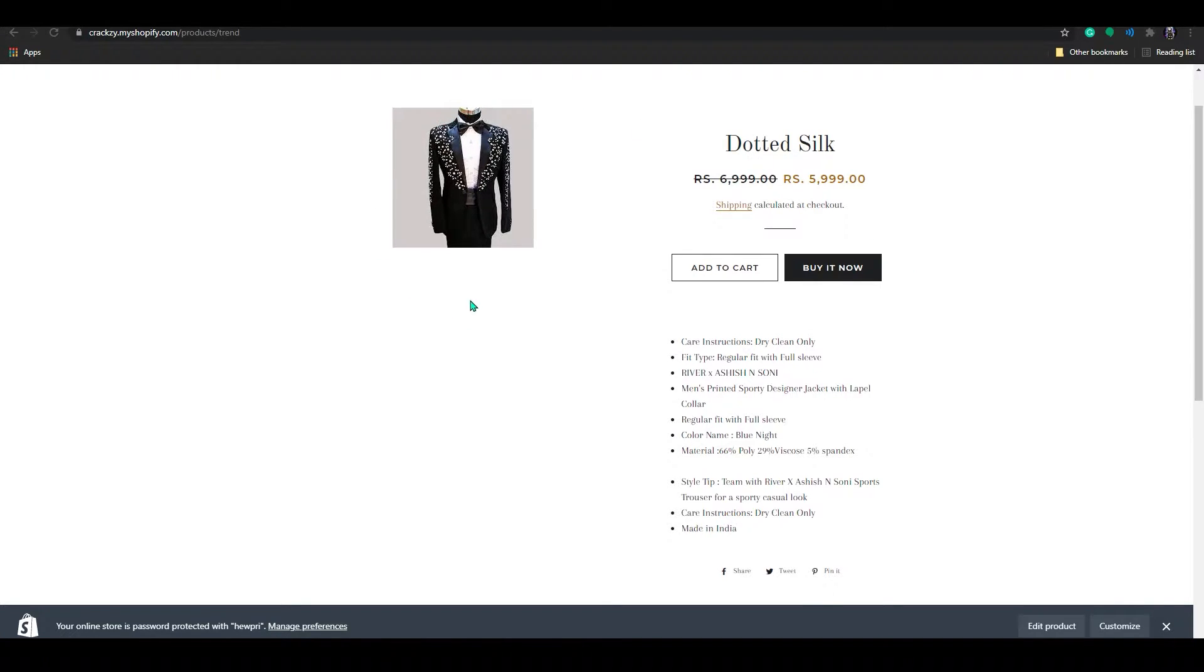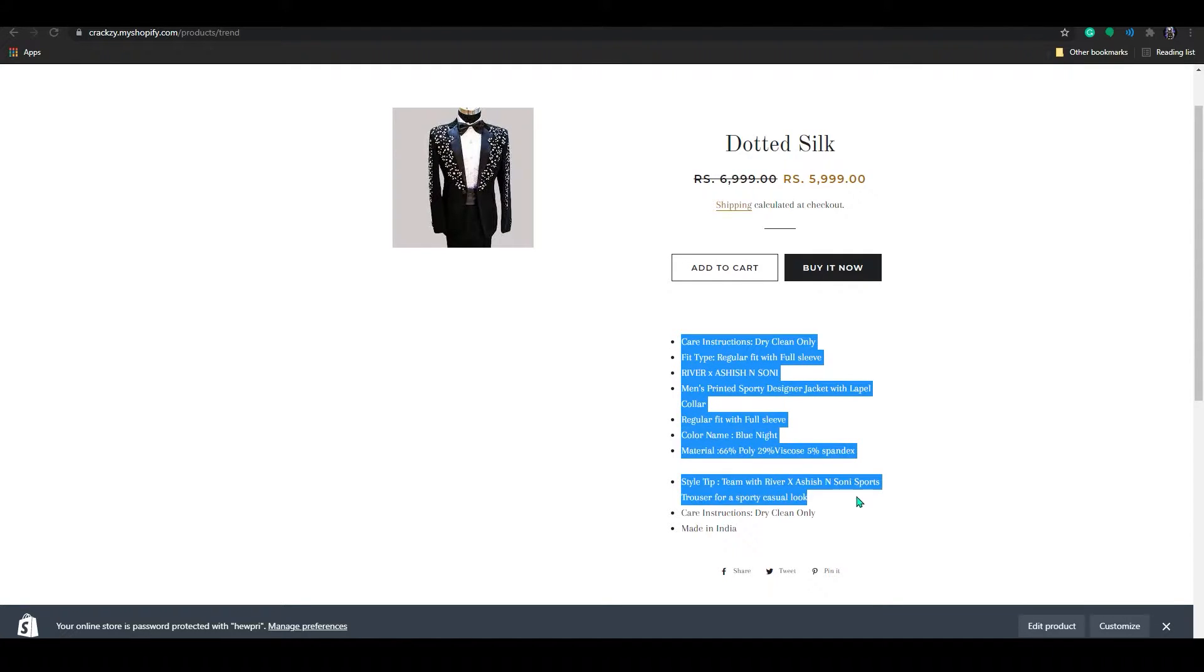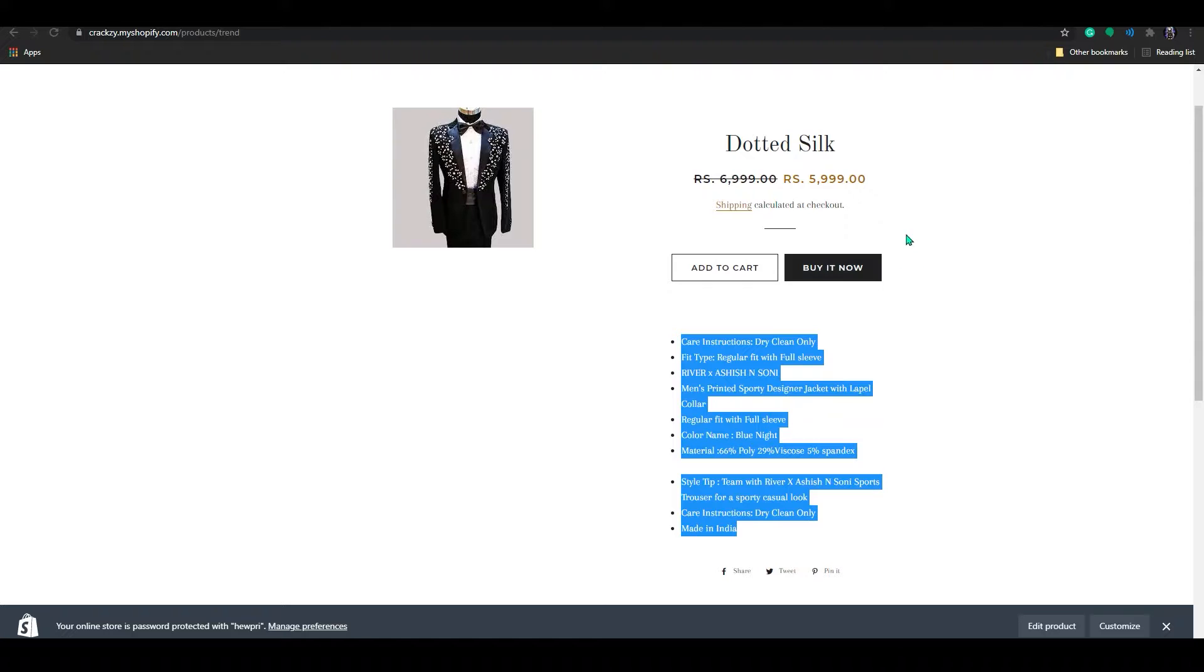If you look at my store, this is my product, the dotted silk suit. So in here you can see my description under the add to cart, buy option, all that right.